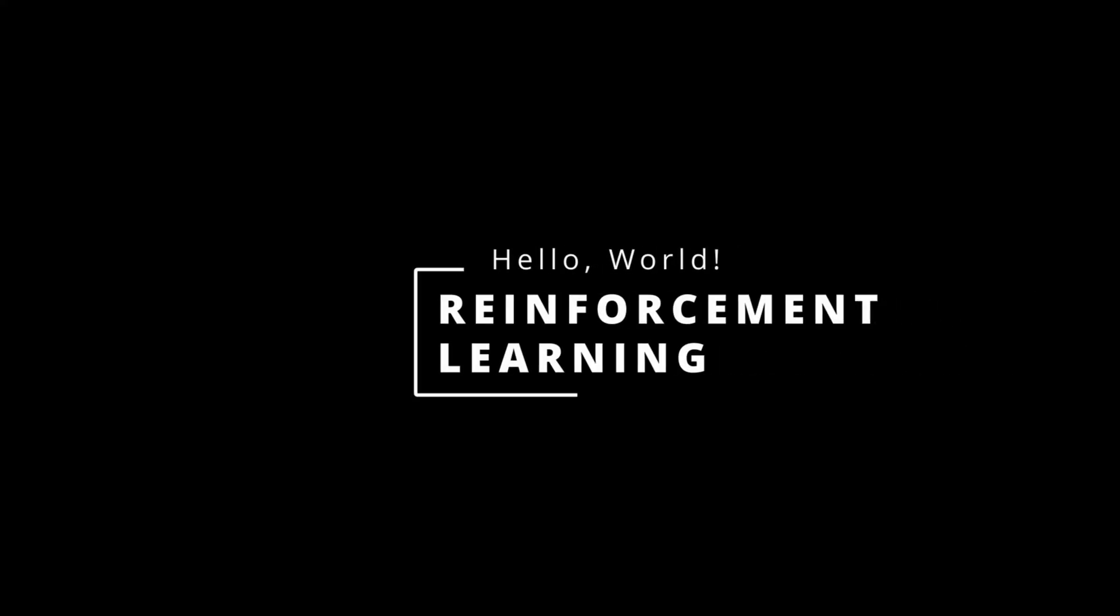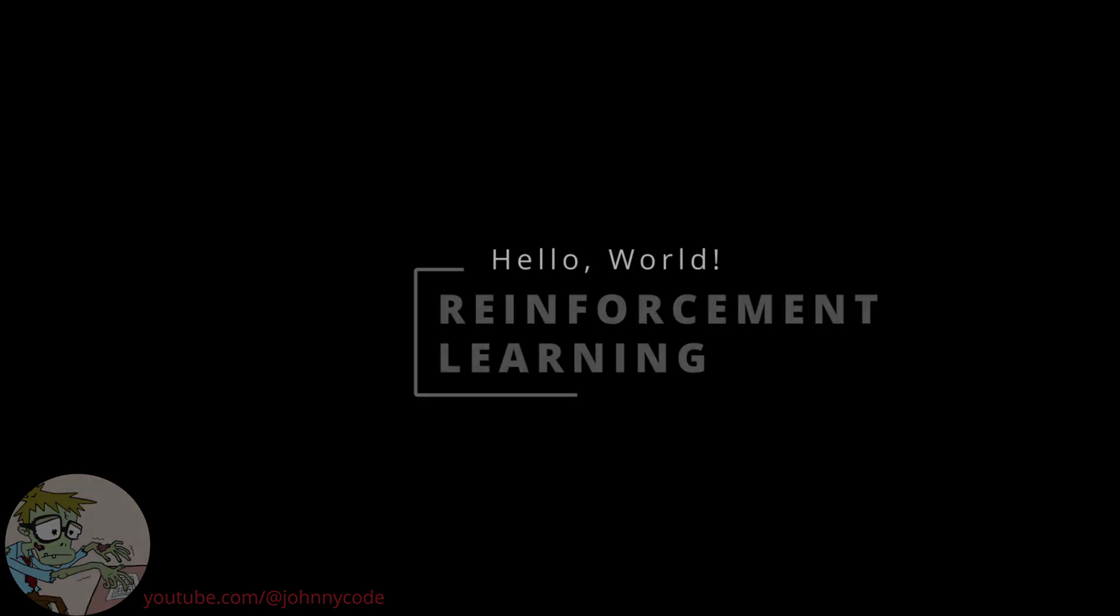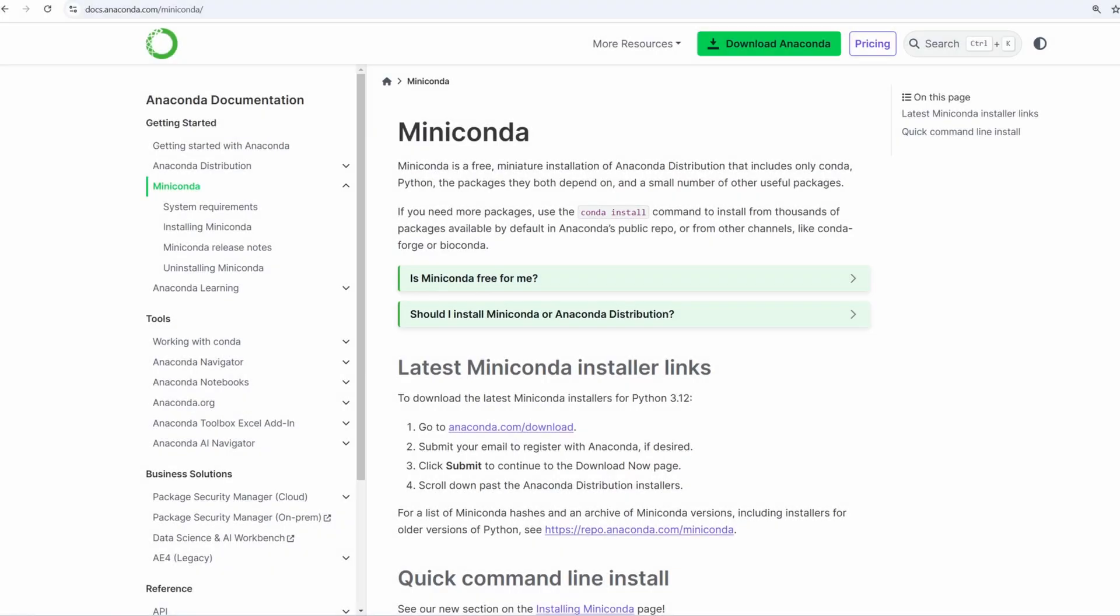Today we'll do the equivalent of a hello world project in reinforcement learning. We'll get your development environment set up for RL coding and we'll code a basic RL task.